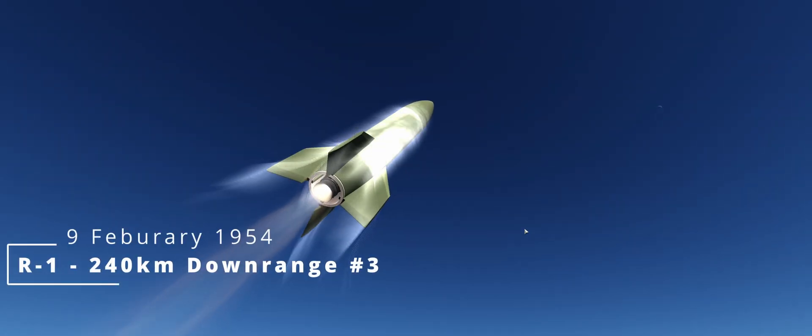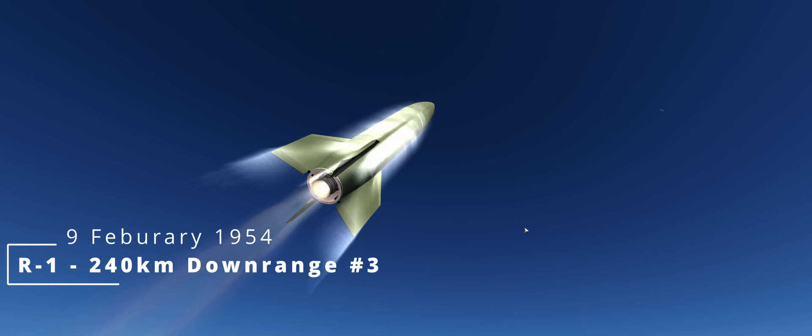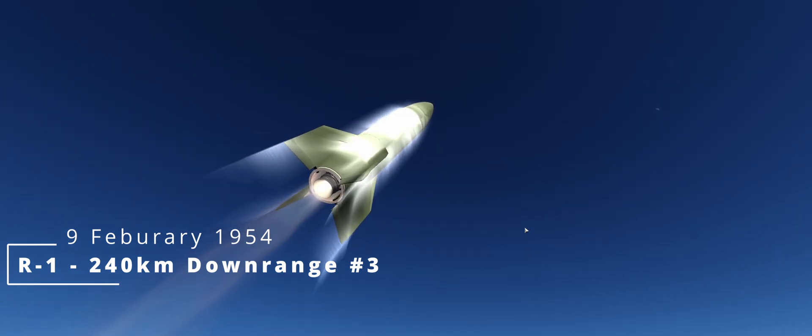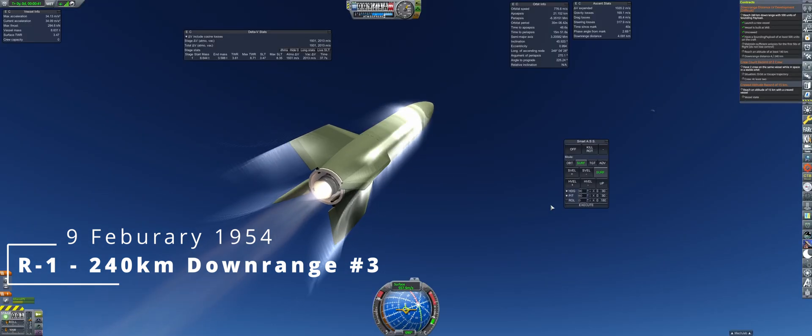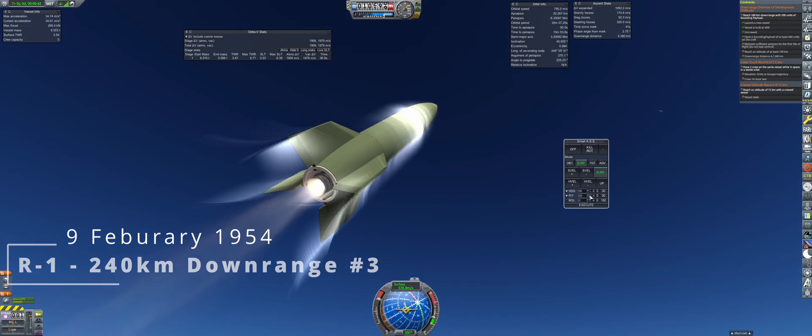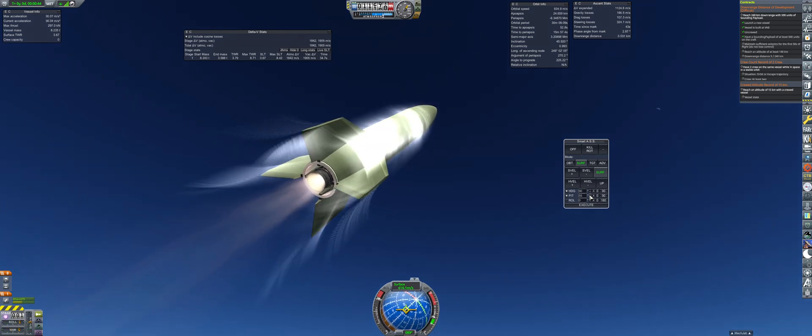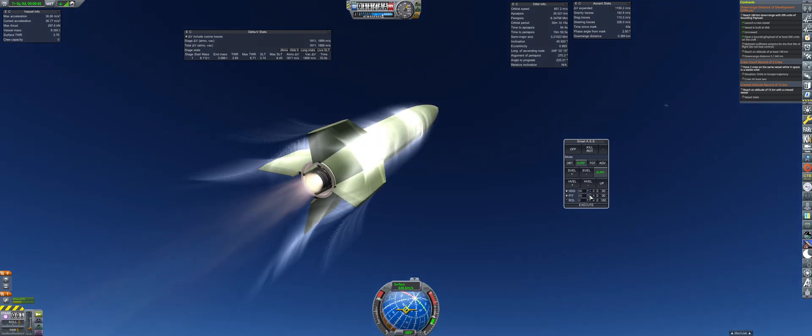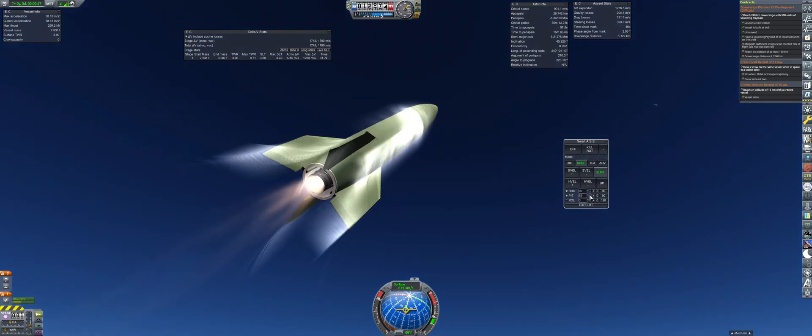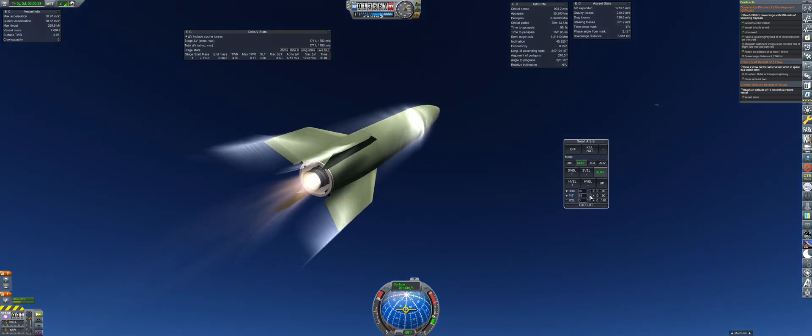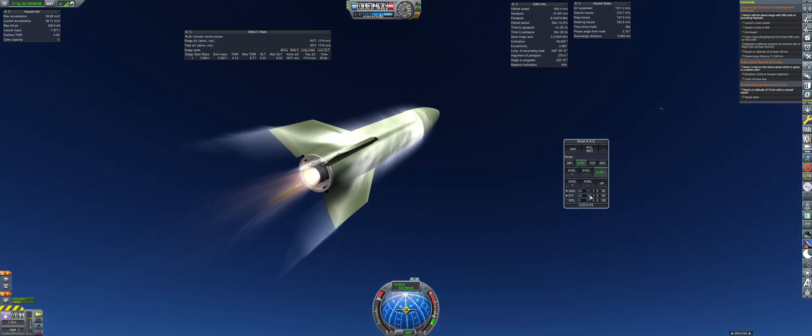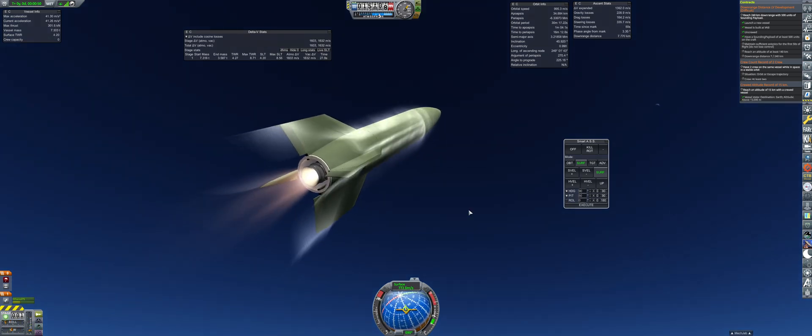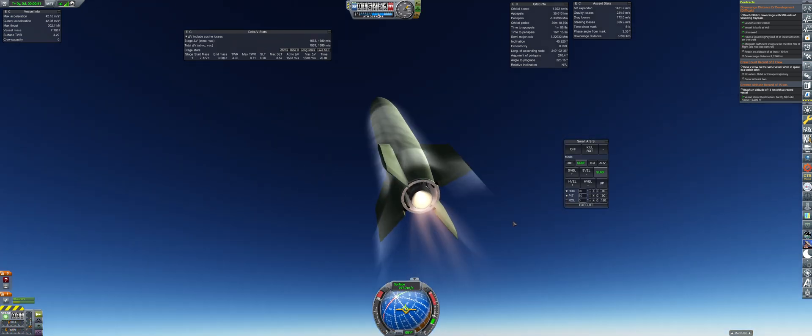We have an R1 launch for the downrange contract in February to kick off the year. Similar to the previous launches, this carries along a film camera to collect some science with the sounding payload. On average, the planetary photography can bring back close to four science points per launch.